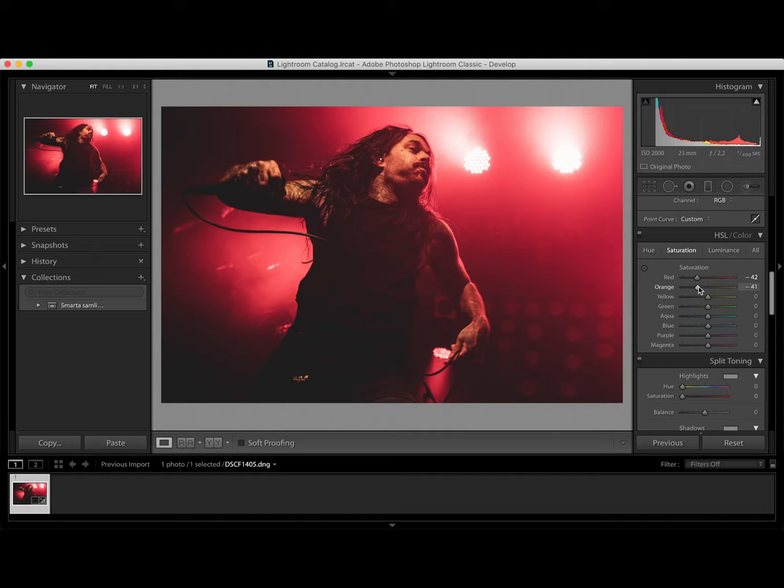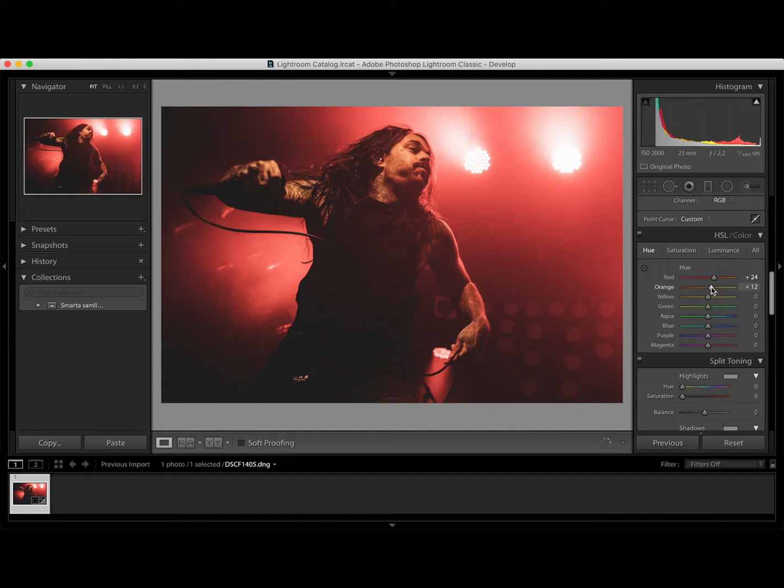Let's go into U and turn the red to orange. So drag it up to maybe 25. Up with orange towards yellow. Not that much. Around here.